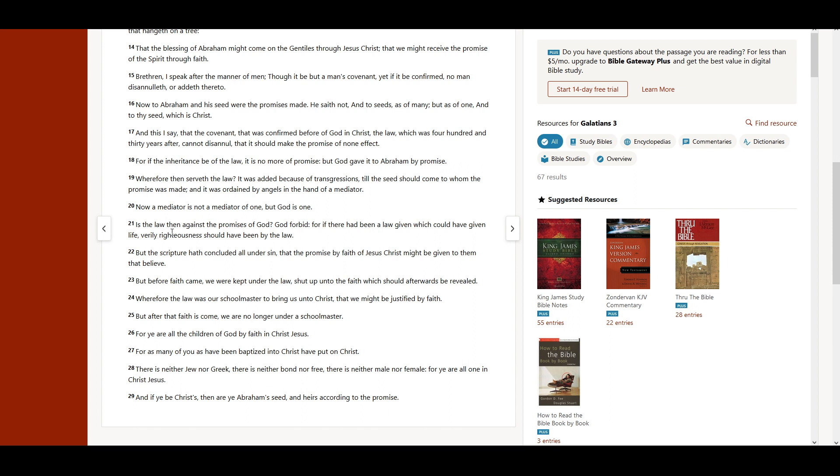Is the law then against the promises of God? God forbid. For if there had been a law given which could have given life, verily righteousness should have been by the law. But the scripture hath concluded all under sin, that the promise by faith of Jesus Christ might be given to them that believe.